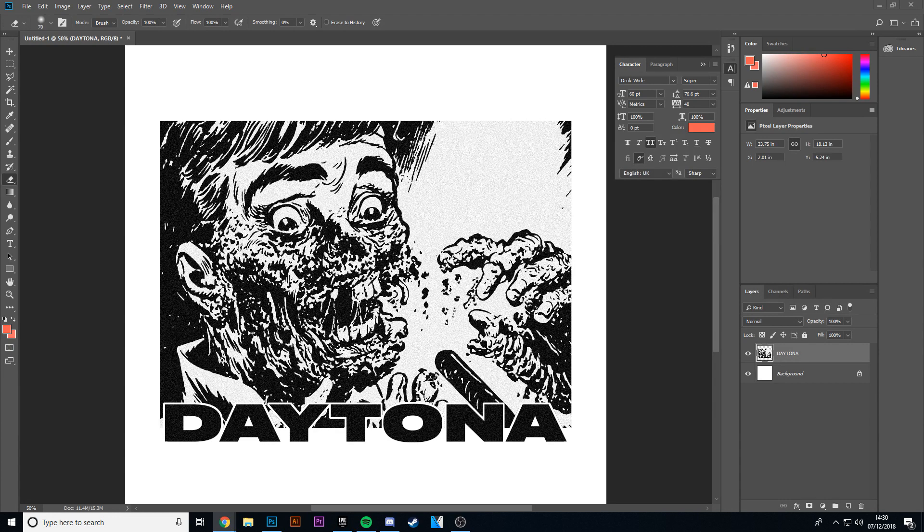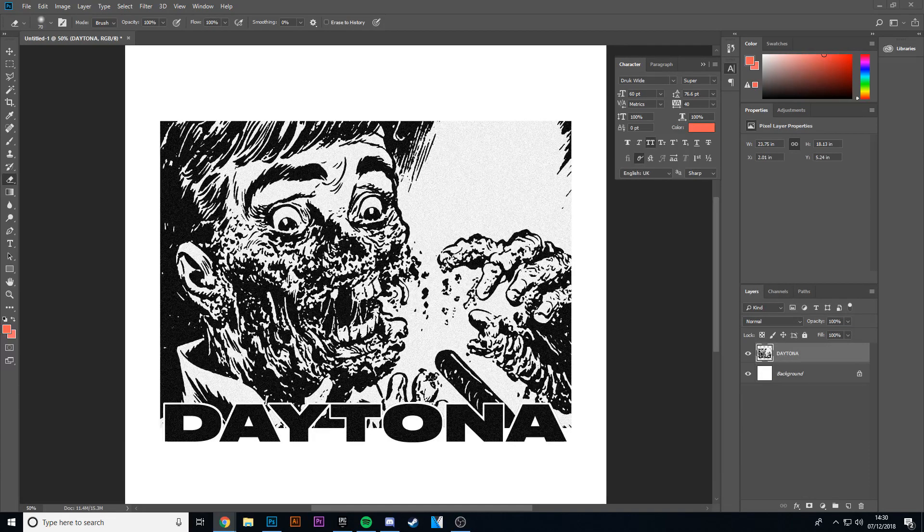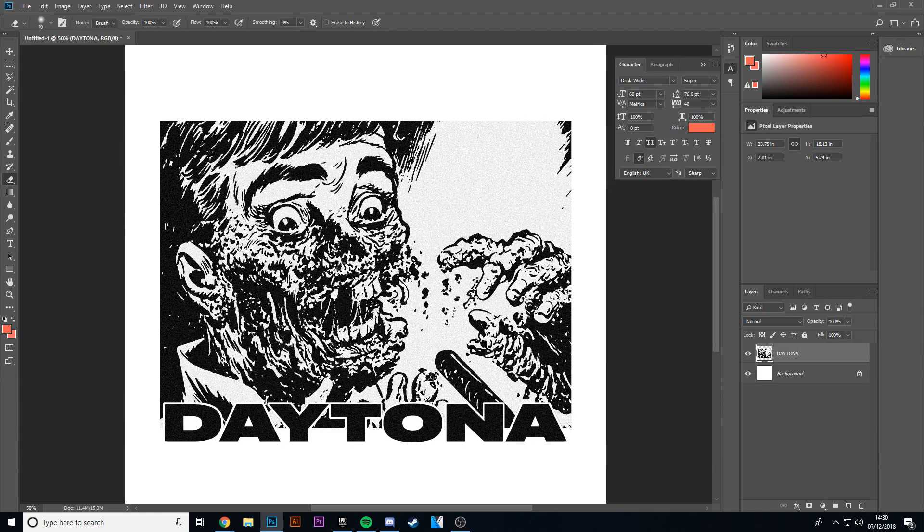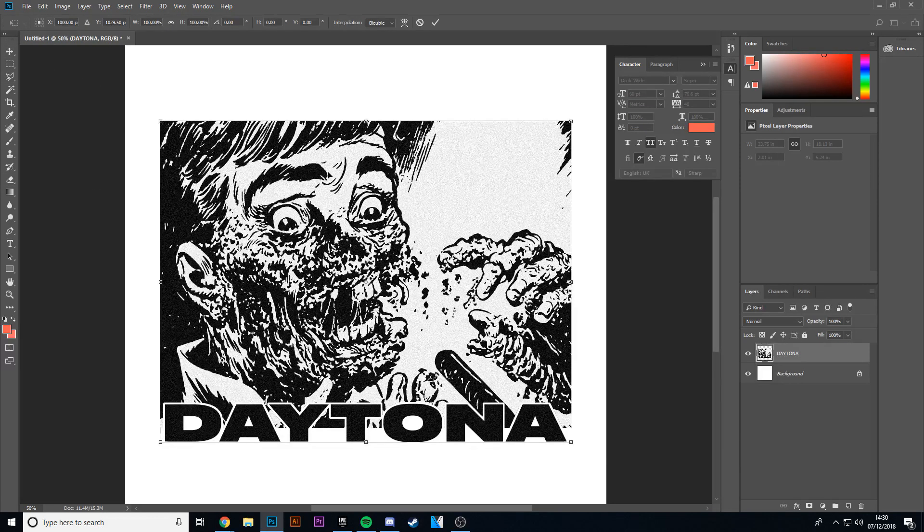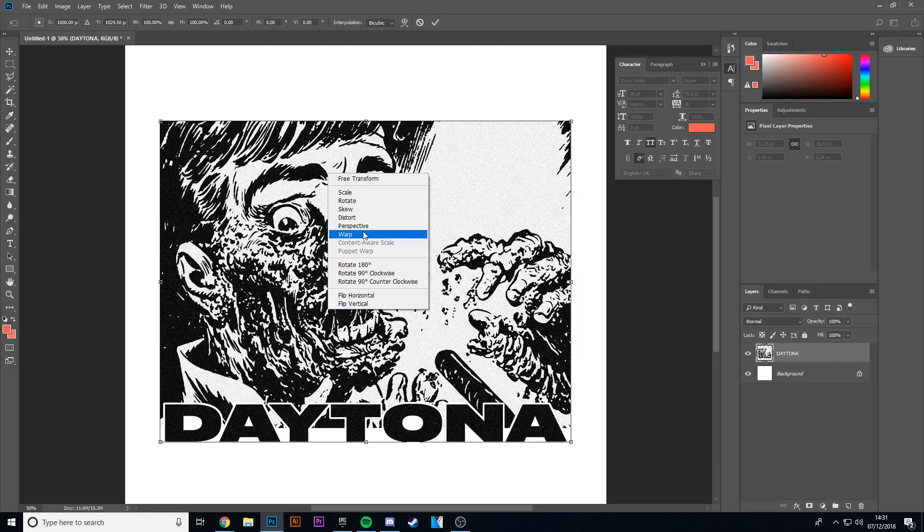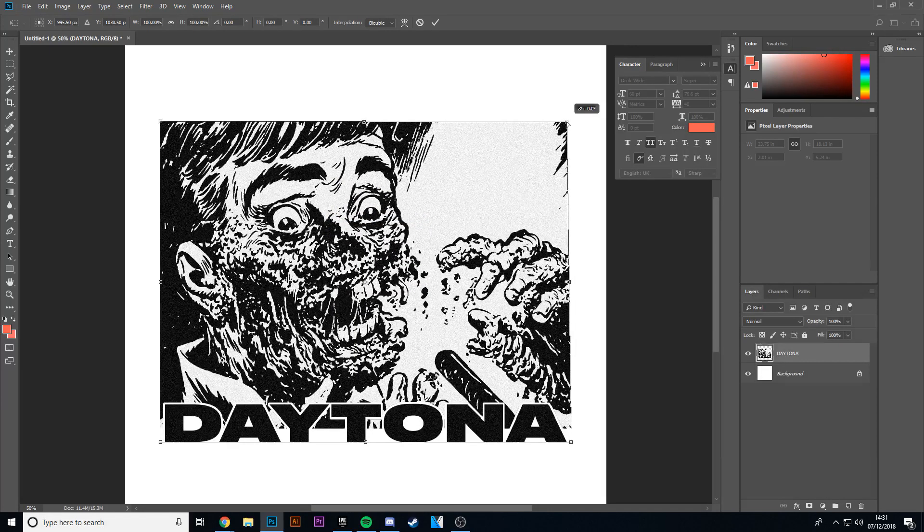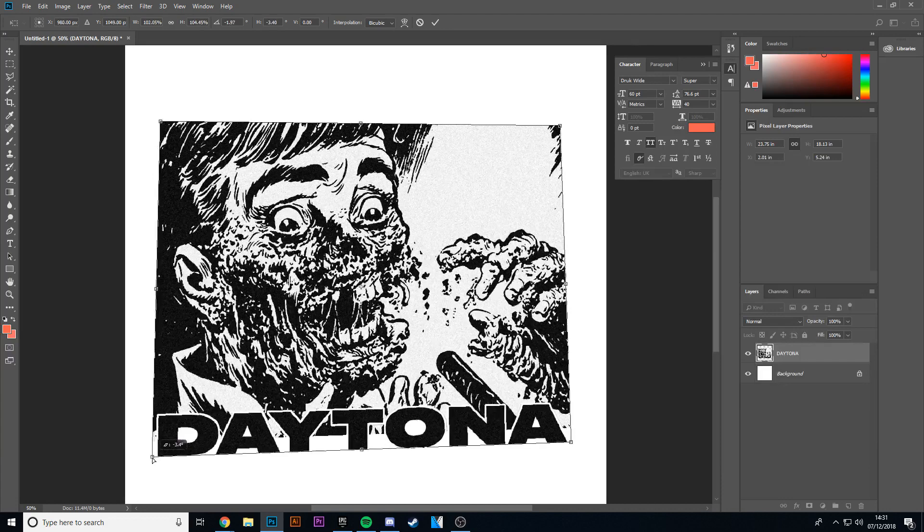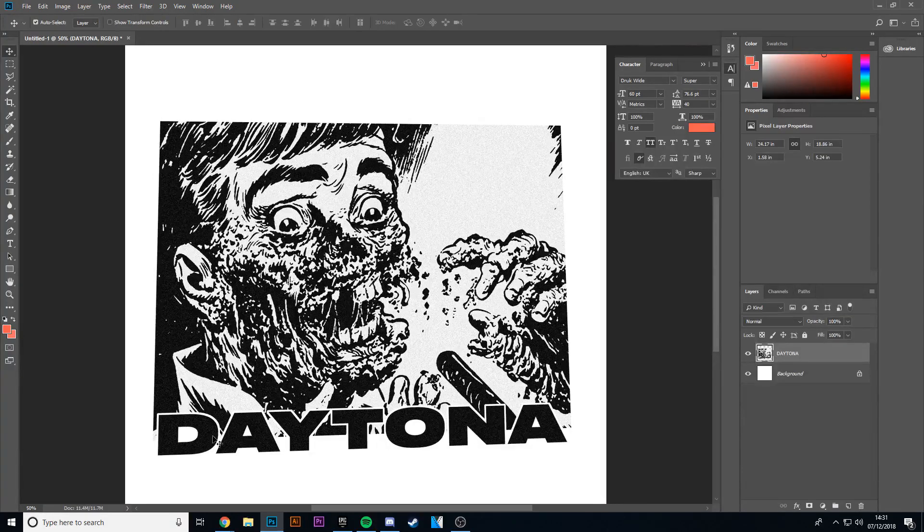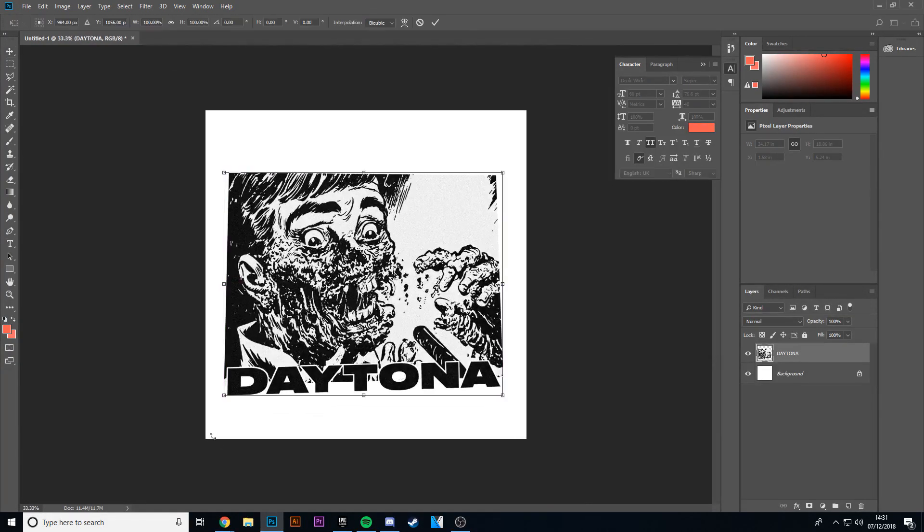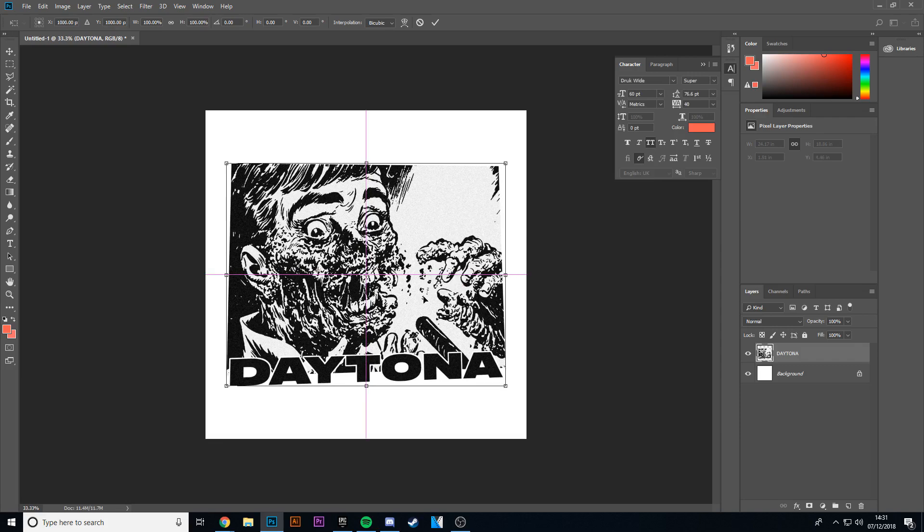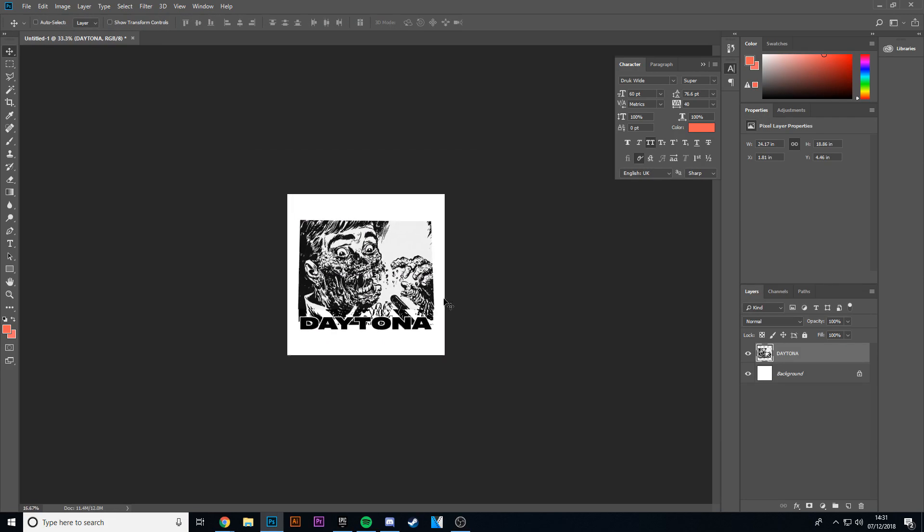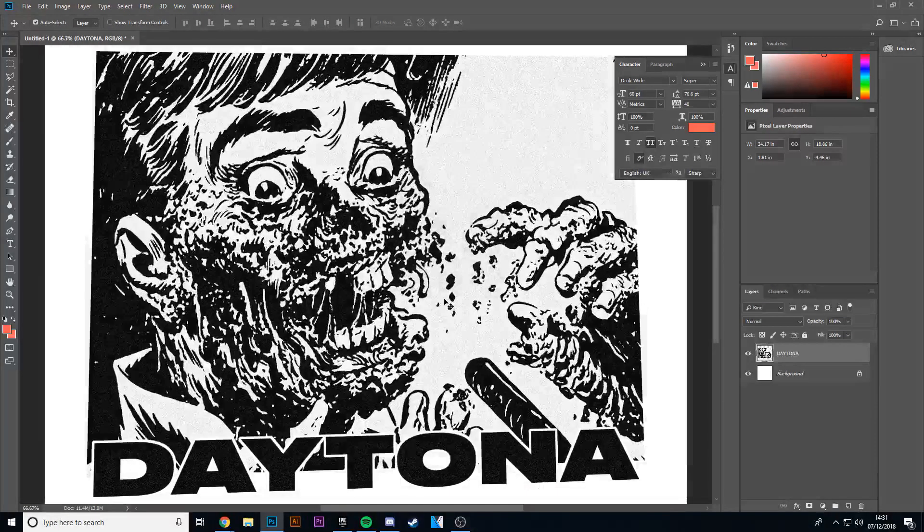Hmm, let me just think about what I need to add here. Something we could do is distort, so we could bring that down like that and that up like that. Gives it a bit of action. And then we can centralize that, like so.